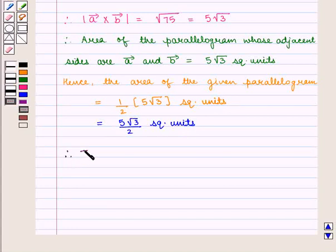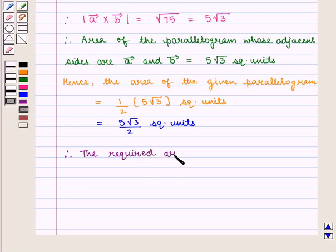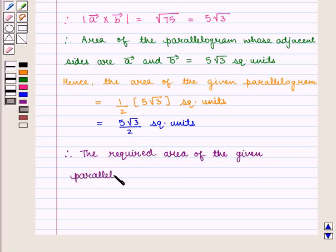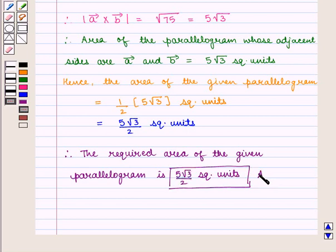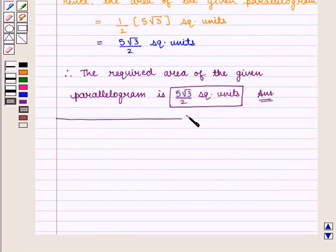Therefore, the required area of the given parallelogram is 5 into square root of 3 by 2 square units, which is the required answer. This completes our session. Hope you enjoyed this session. Thank you.